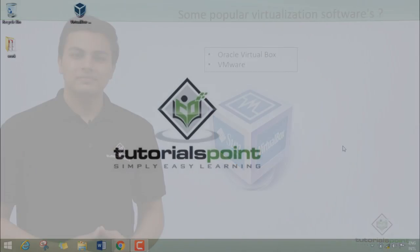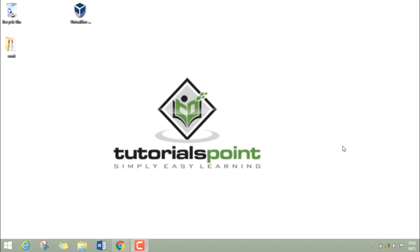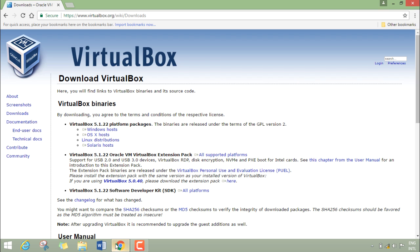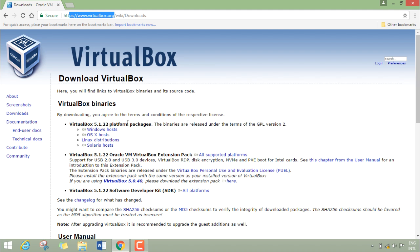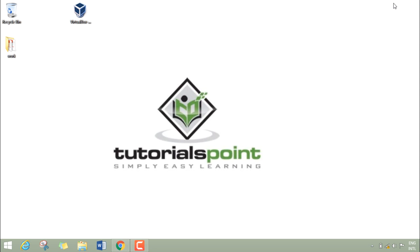Now let's see how we can install VirtualBox in our operating system. So here you can see that right now I am at virtualbox.org and here are different download links. So depending upon your operating system you can download one of them. I have already downloaded the VirtualBox setup which you can see on my desktop.